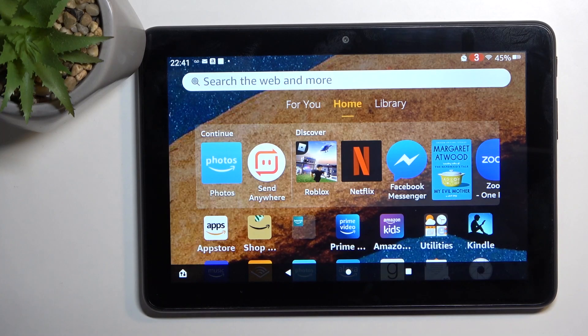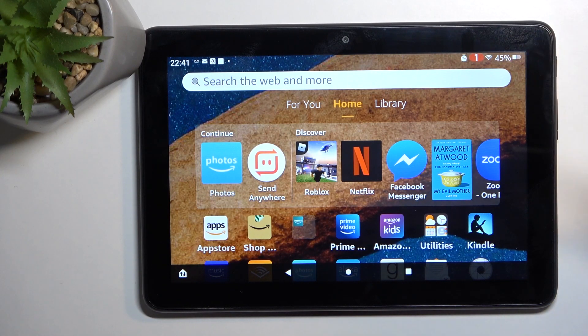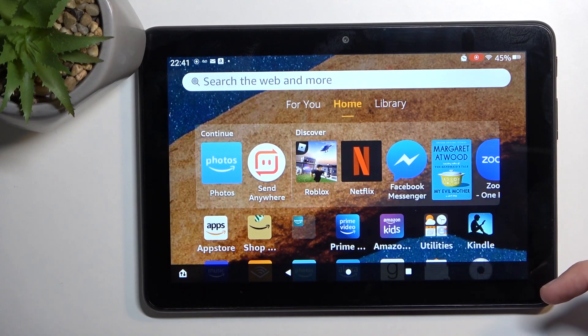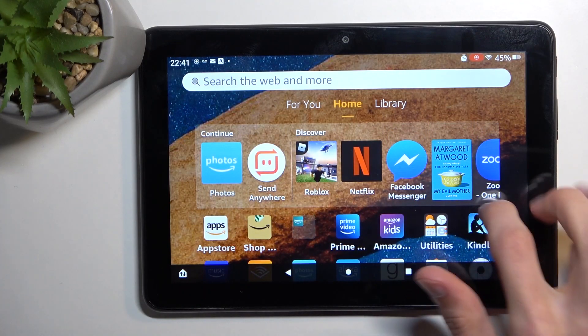From there, select Start. It will start a countdown and then begin recording with a nice little sound.